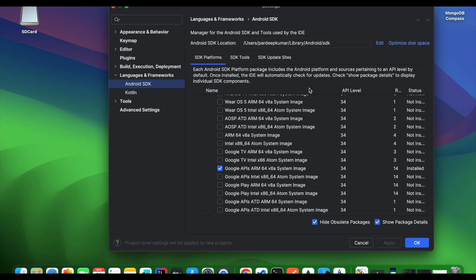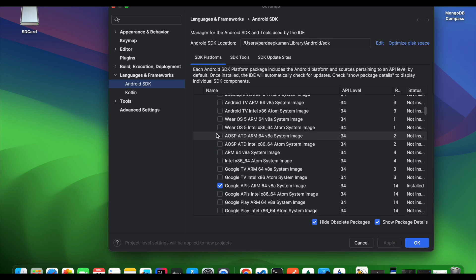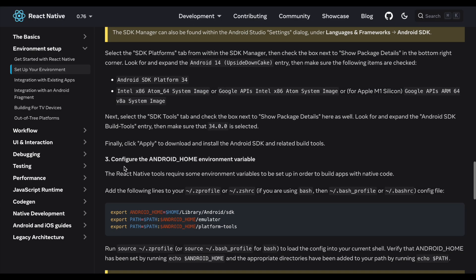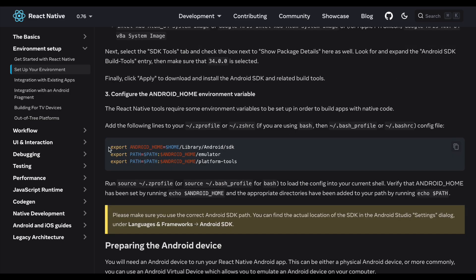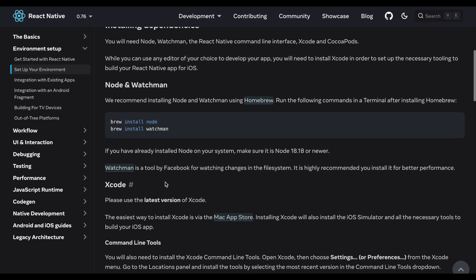Once you select all packages, click Apply then OK to download them. After that, you need to set the ANDROID_HOME in your bash profile or .zshrc file and set the path. These are the configurations required for Android.